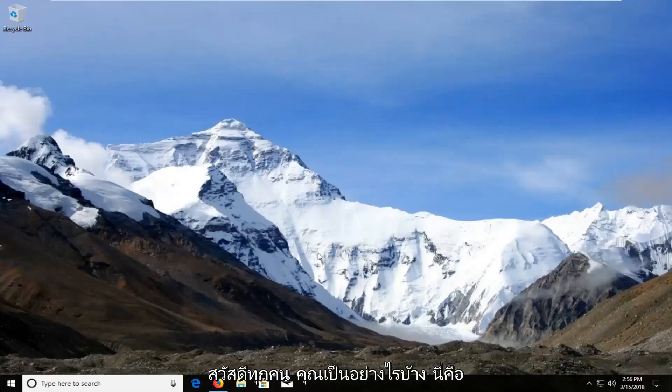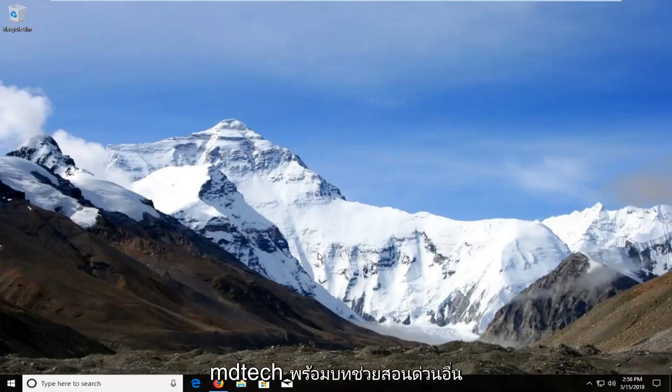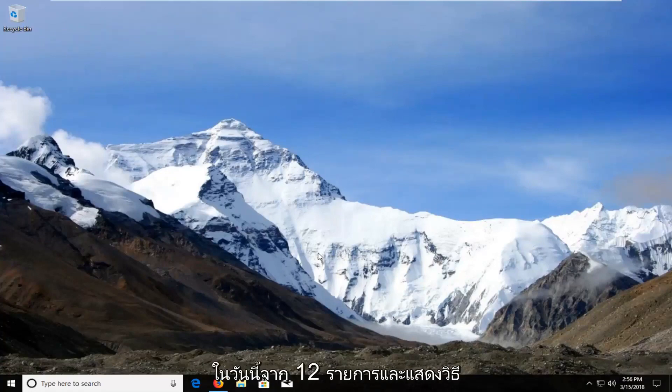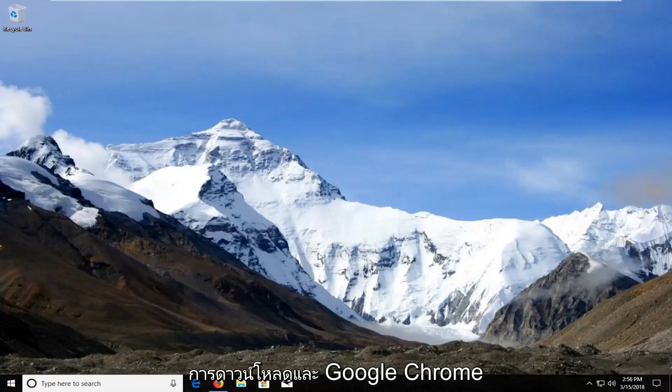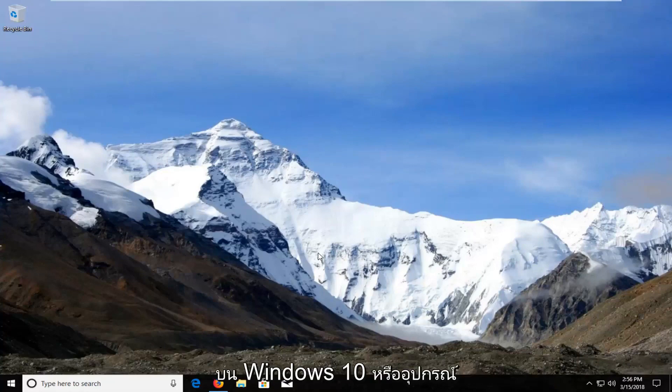Hello everyone, how are you doing? This is MD Tech here with another quick tutorial. In today's tutorial I'm going to show you guys how to download and install Google Chrome onto your Windows 10 or Windows device.